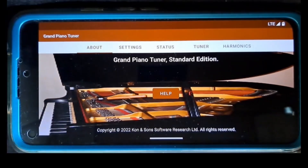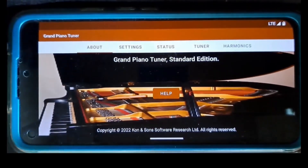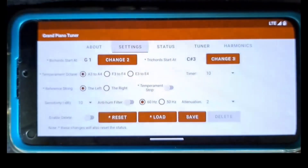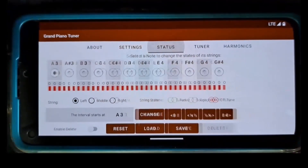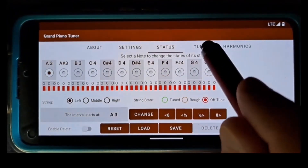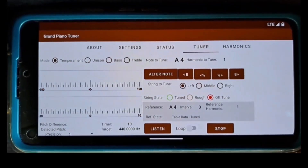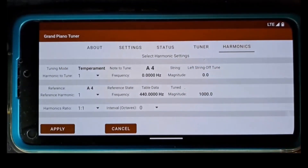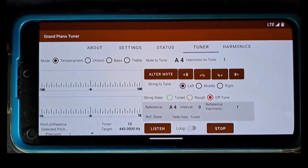The application has five tabs: About, Setting, Status, Tuner, and Harmonics tab. The Tuner tab is the main tab to perform a piano tuning.